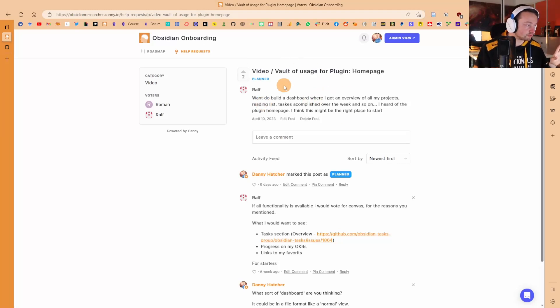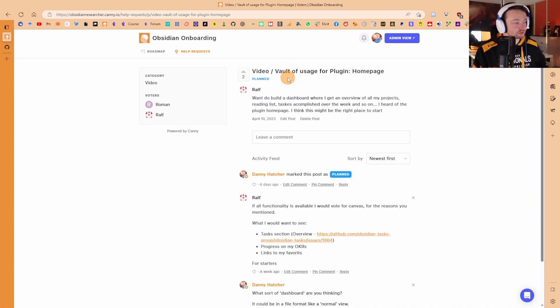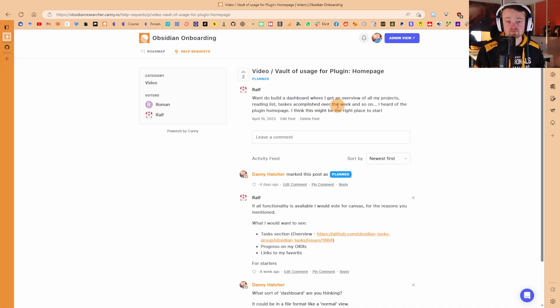This video was a suggestion from Ralph inside of the Obsidian Onboarding Help Request. I'll leave a link in the description below and today we're going to go through this.